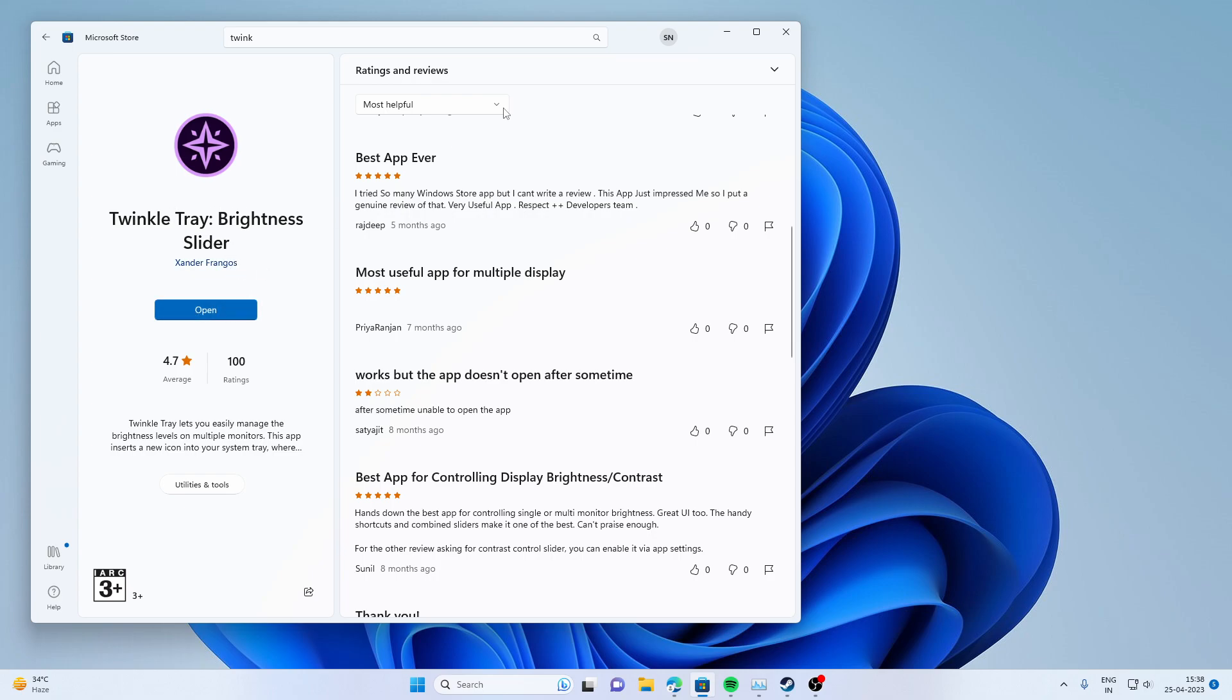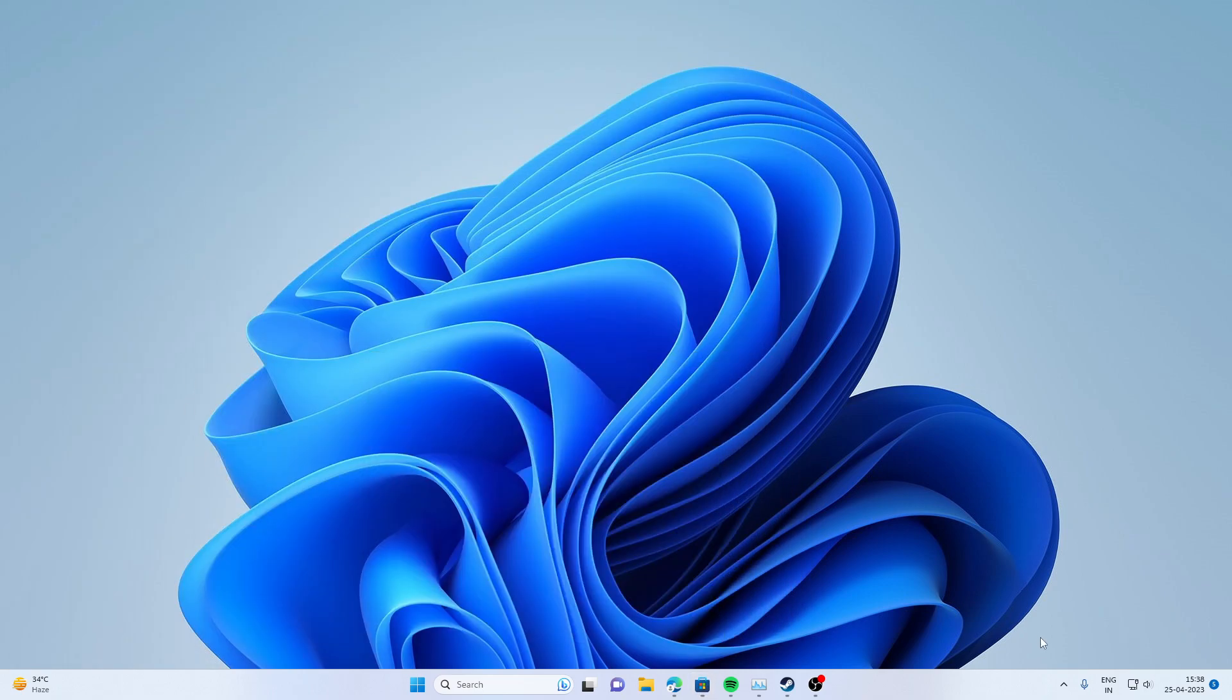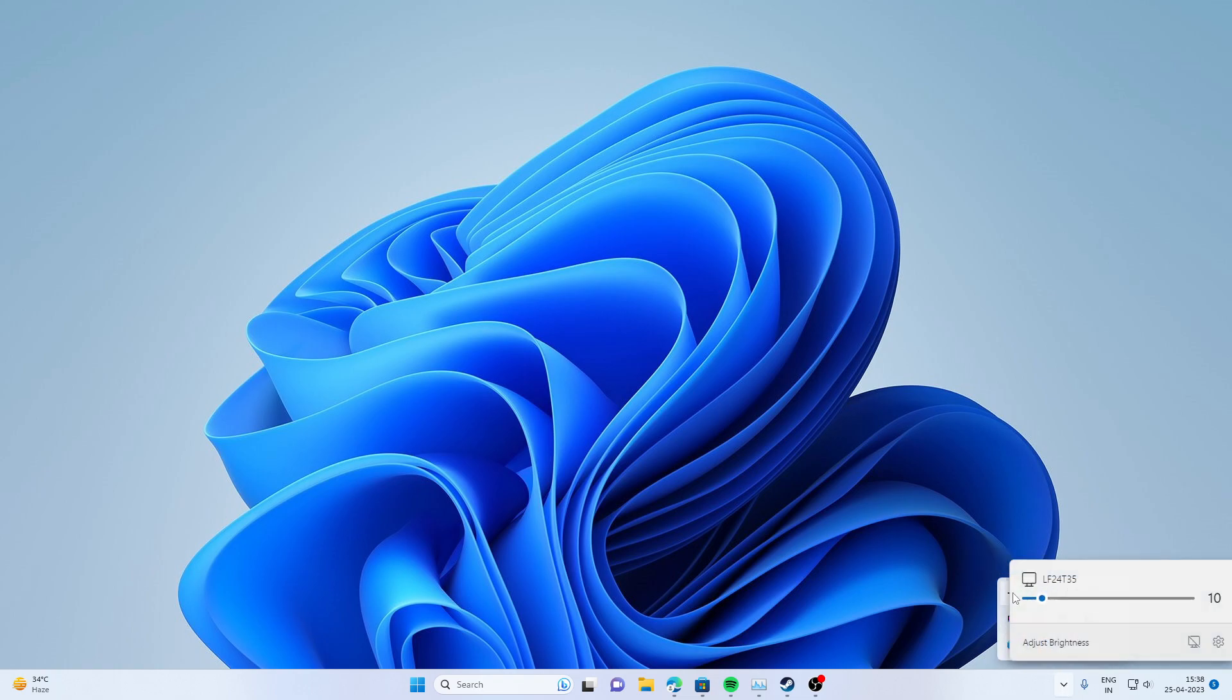Then you have to simply open it. It will guide you—there is an icon here. You have to just click on this icon, then you can control your brightness using this slider.